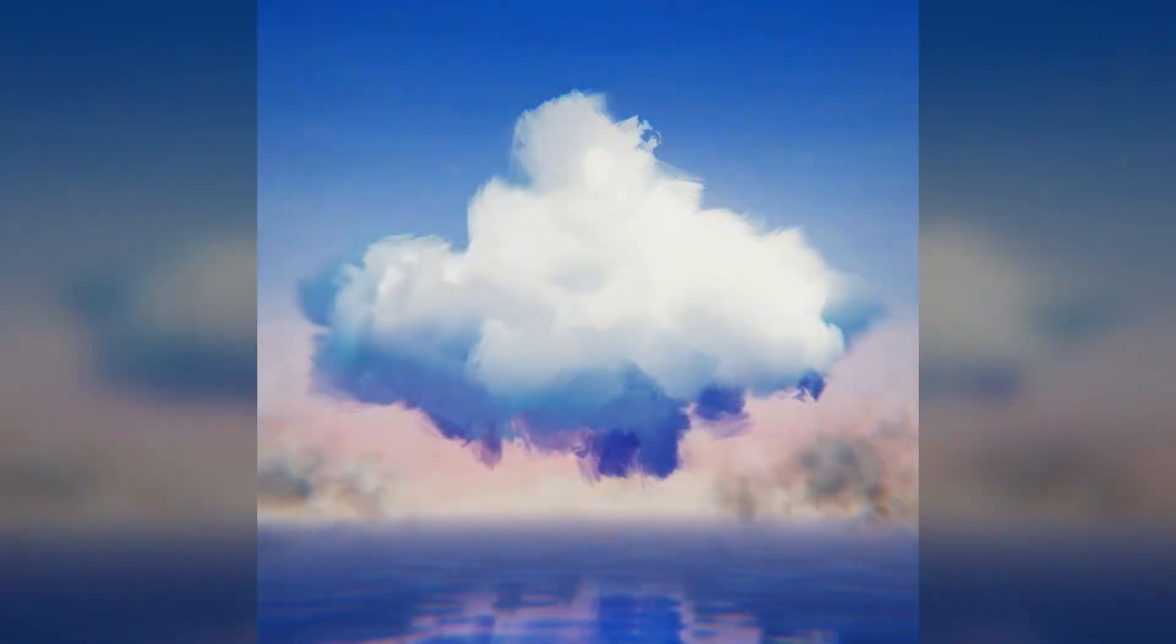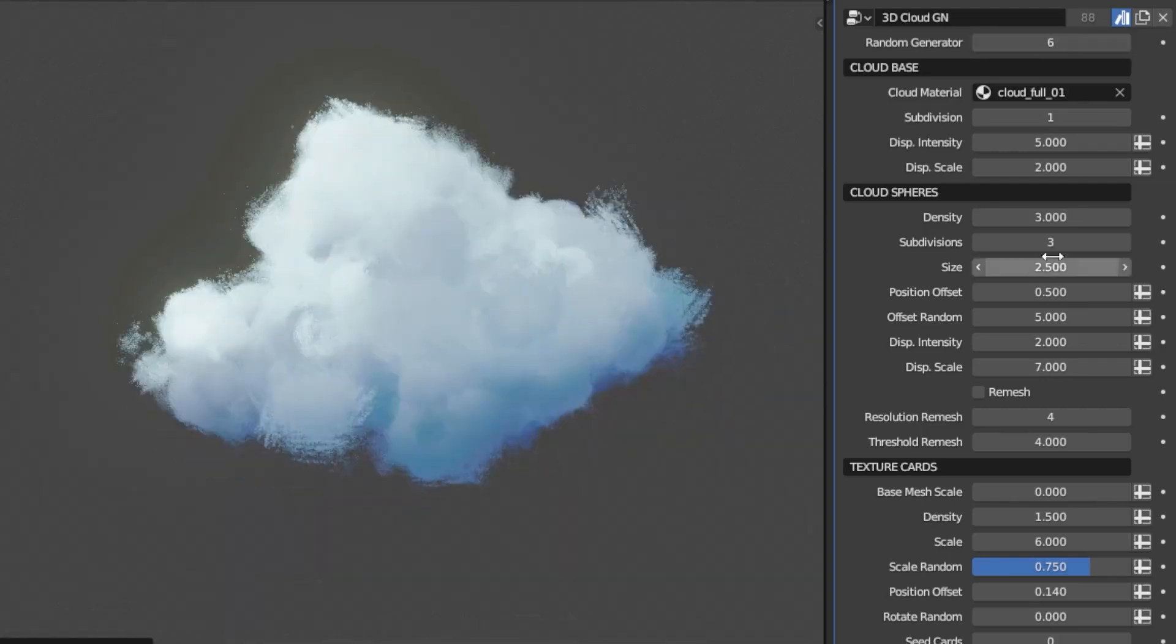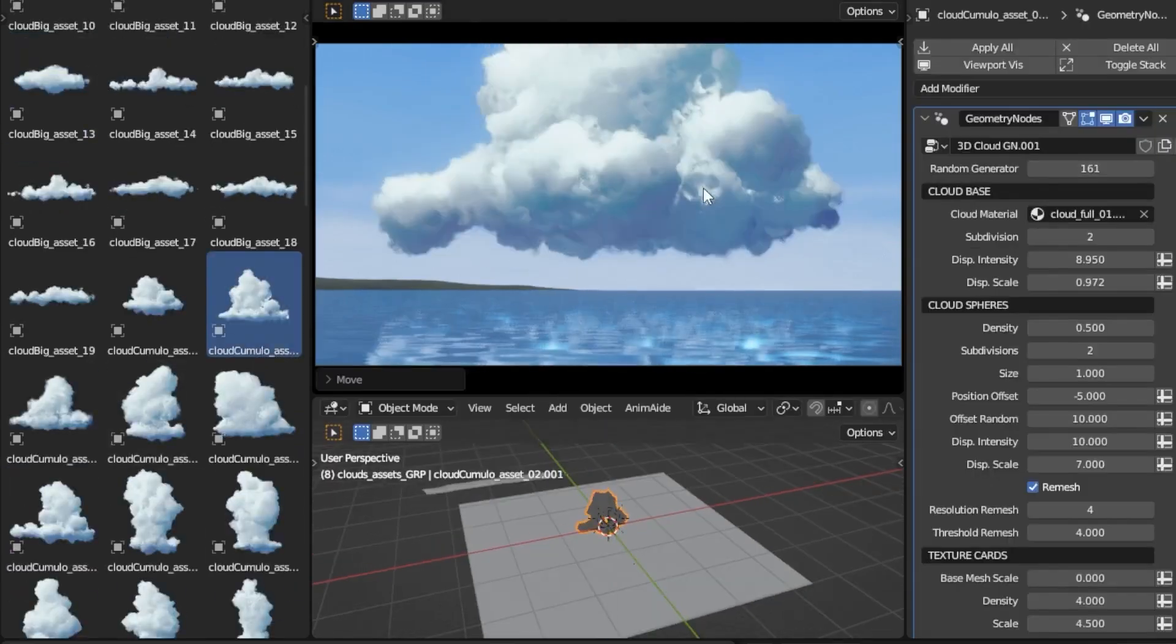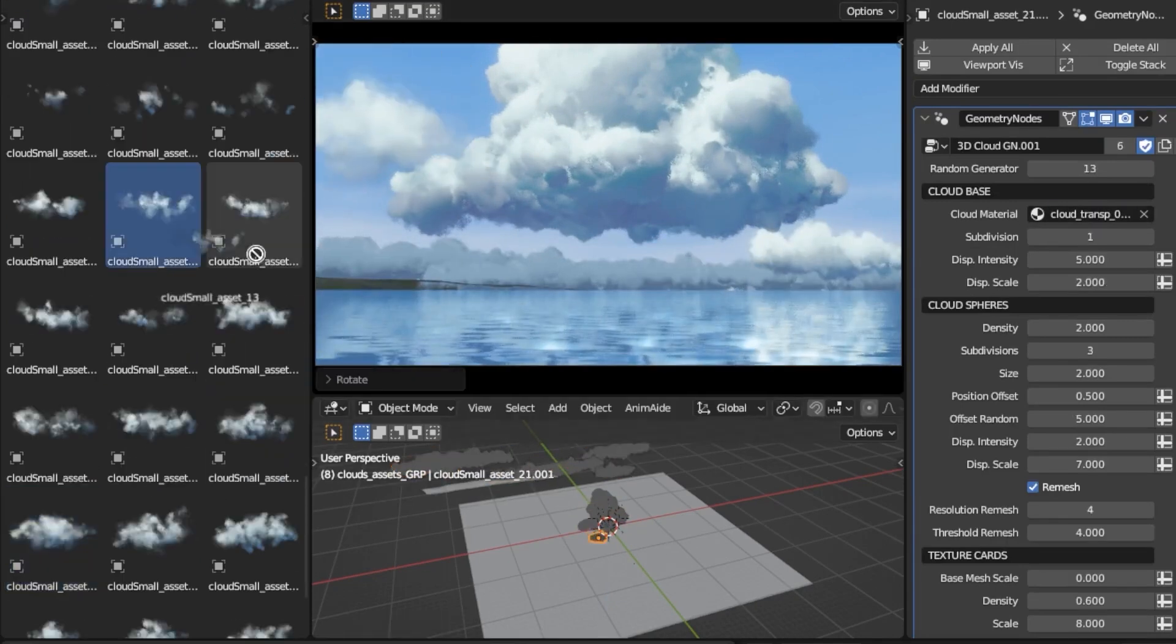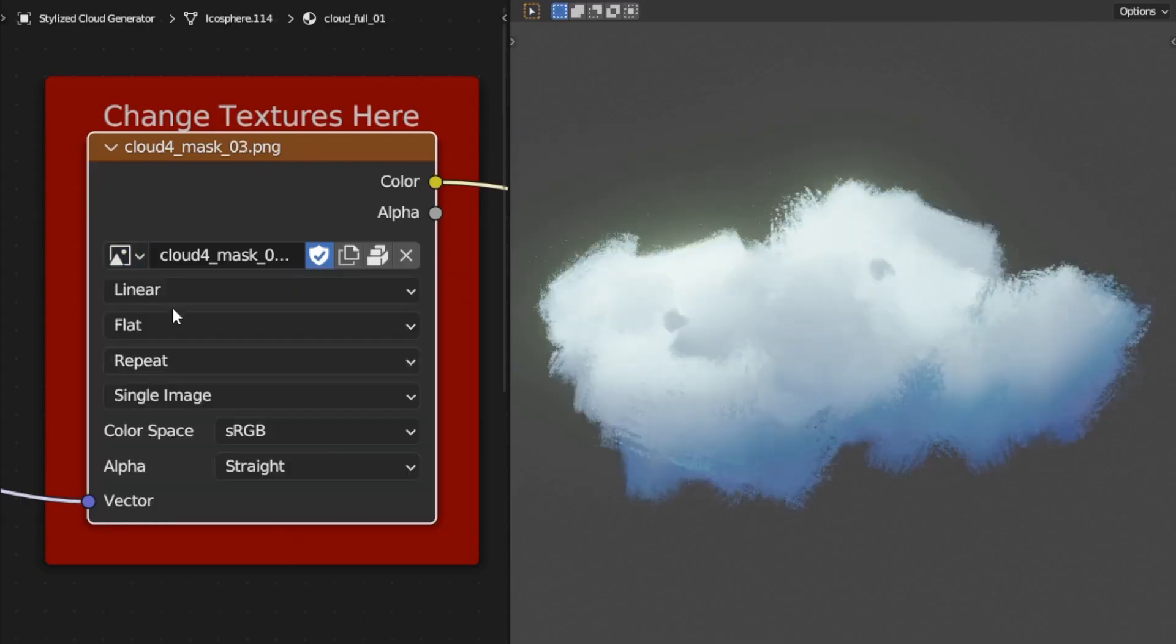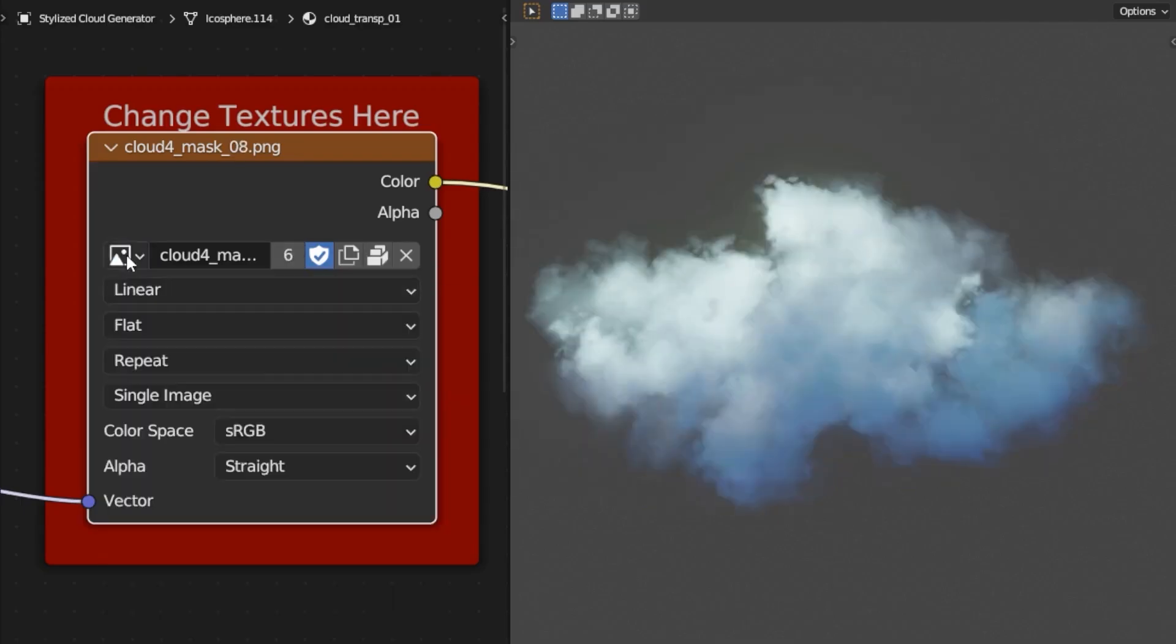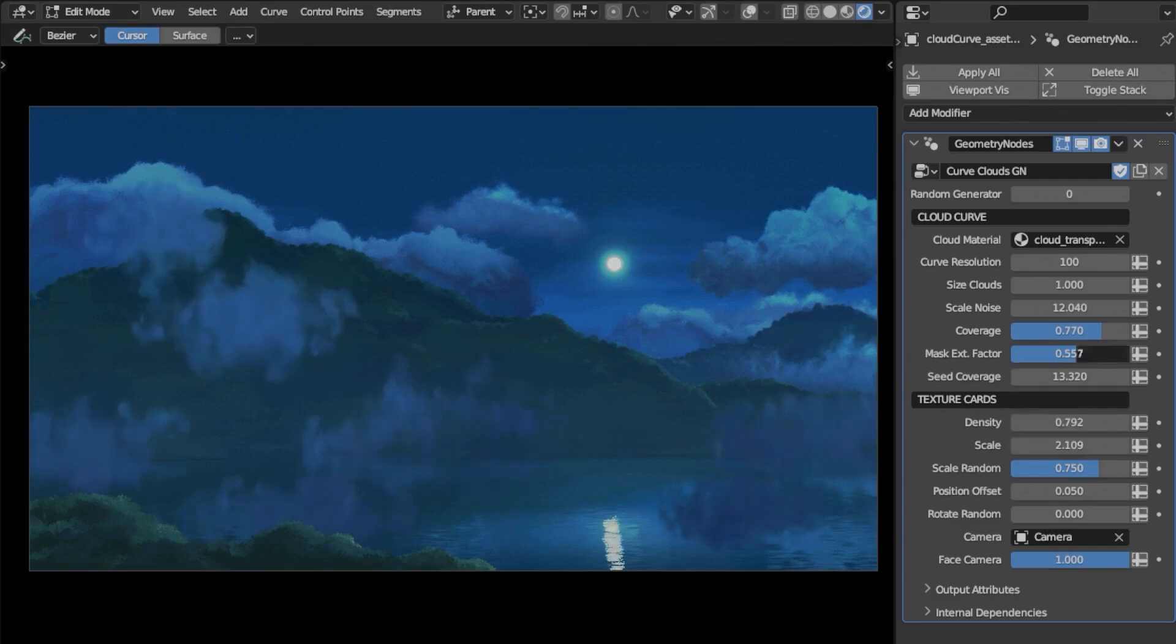Creating beautiful, stylized clouds in Blender often requires a combination of time and complex technical skills. But not anymore, as Rai has made stylized cloud generator for all of you. Designed mainly with NPR/stylized renders in mind, this tool lets you craft stunning skies effortlessly. It simplifies the process from idea to render.